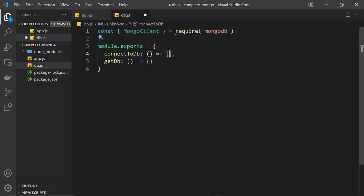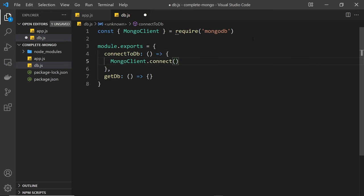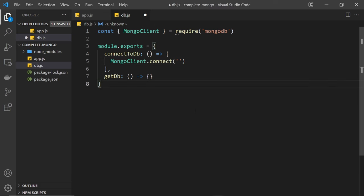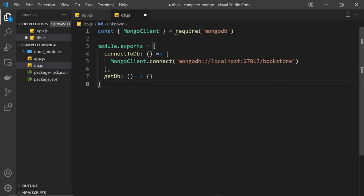It's this MongoClient that's going to allow us to connect to a database, and we're going to use it inside the connectToDb function. We call MongoClient.connect() and pass in a connection string — a special MongoDB URL for the database. When working with MongoDB locally, the connection string looks like this: mongodb://localhost:27017/bookstore, where bookstore is the database name I'm using. Later in the series I'll show you how to connect to a remote database hosted on MongoDB Atlas, but for now this will do.